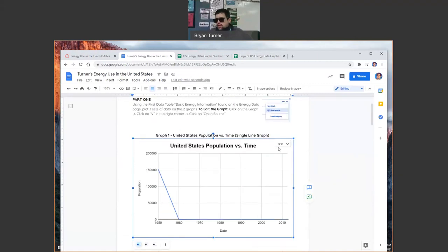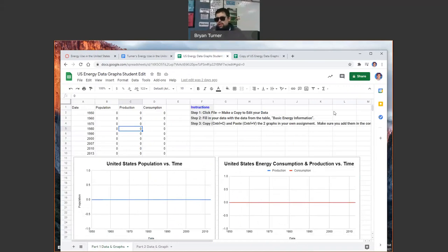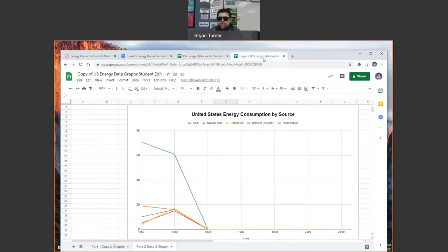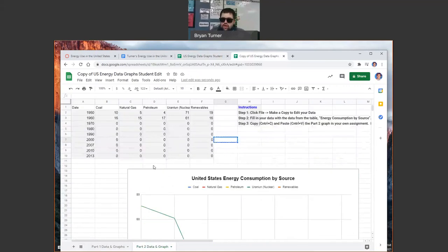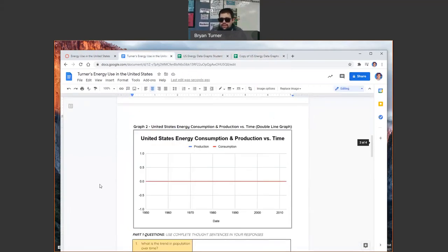you're going to click the down arrow. Click open source. Boom. The source will open up. You're not going to be able to edit this one, but that is okay. You can click file, make a copy, and boom. It will make a copy for you. You can edit your copy. You're going to fill out the data from that table located at the bottom of the assignment.